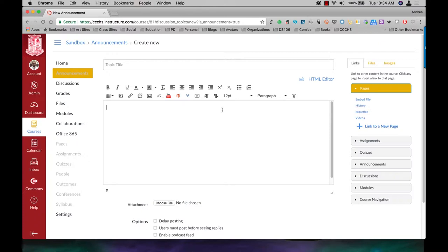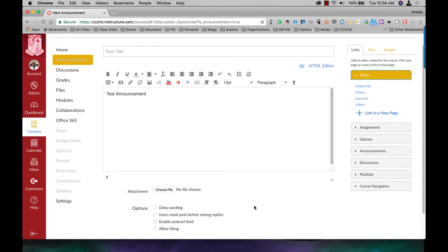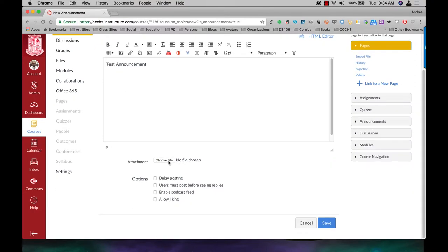I am just going to put in test announcement for right now just because I have nothing else better to say. I can also, if you want, I can also upload an attachment.